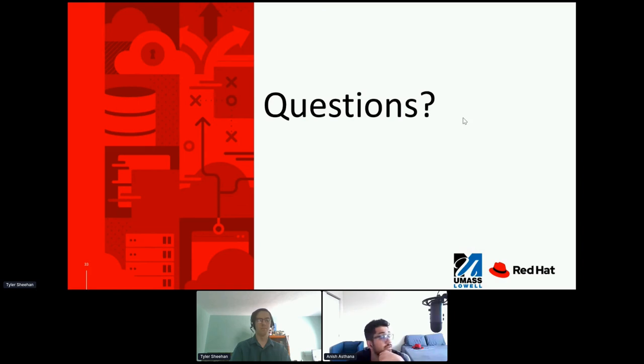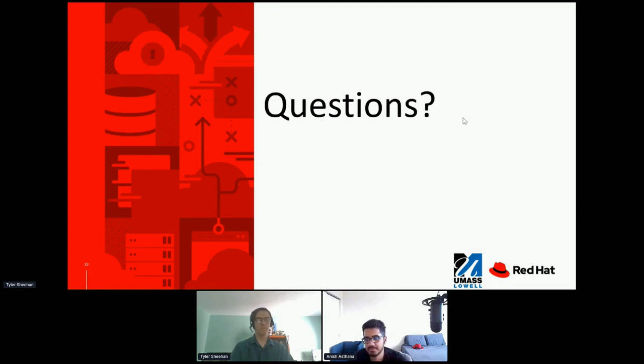I'm not seeing any questions yet, so I guess we can just hold on for a few minutes.